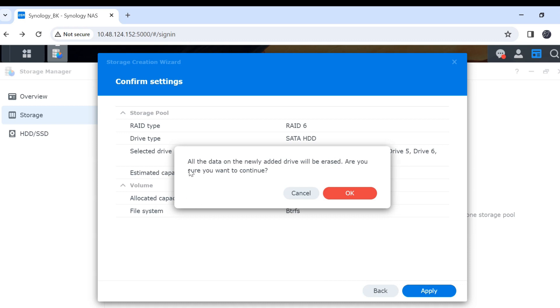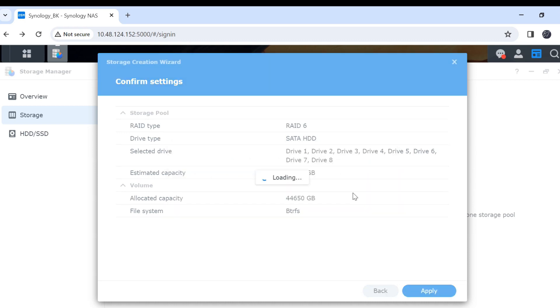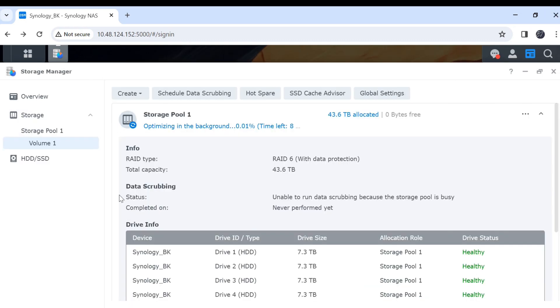In here, this is the warning. All the data in the hard disk drive will be erased. Click OK. Now it is creating the storage pool. It will take a bit of time.